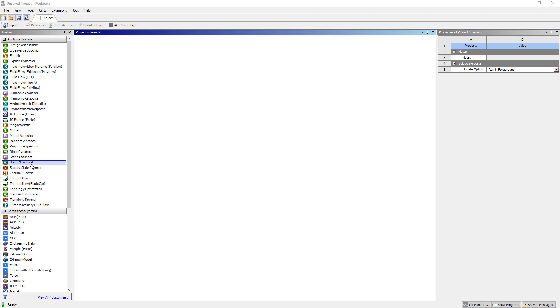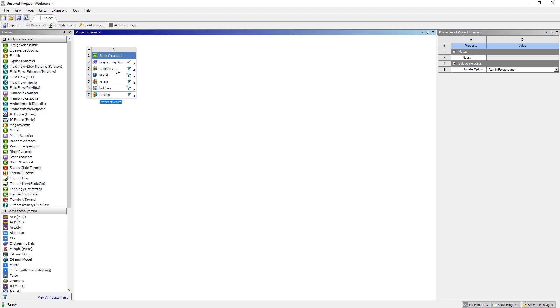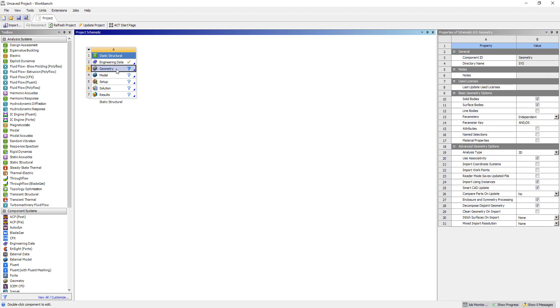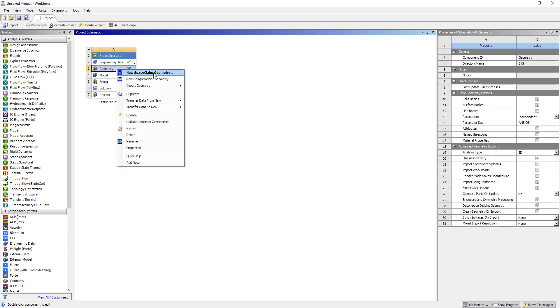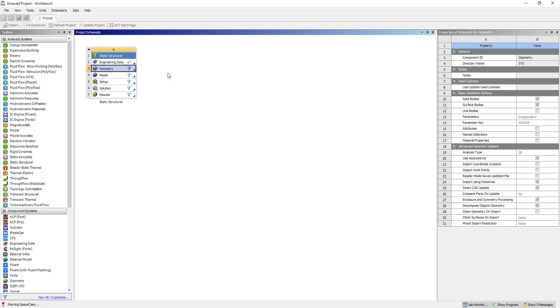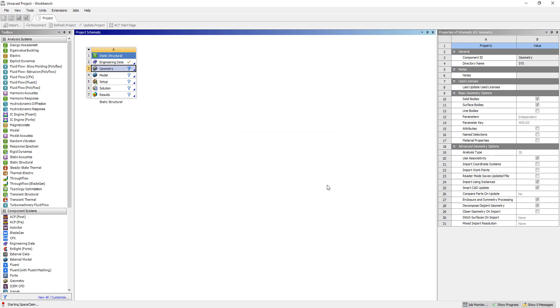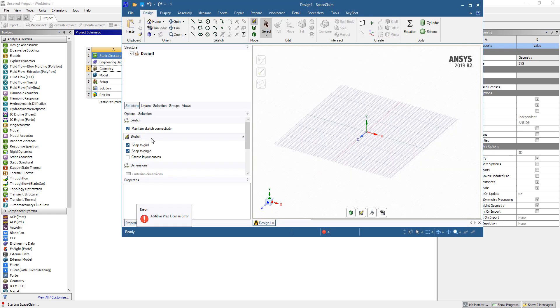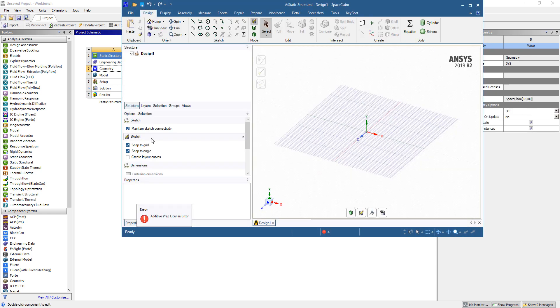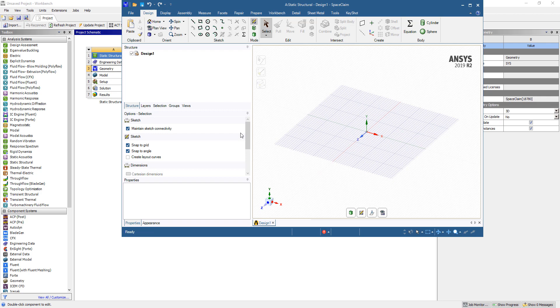So to start out, I'm going to drag and drop a static structural onto my project schematic here, and then I'll right-click on Geometry and say Edit New SpaceClaim Geometry. You could theoretically bring your curves in from any CAD system into SpaceClaim or Design Modeler. However, you'll need at the very least Design Modeler or SpaceClaim to assign cross-sectional properties for beam elements.